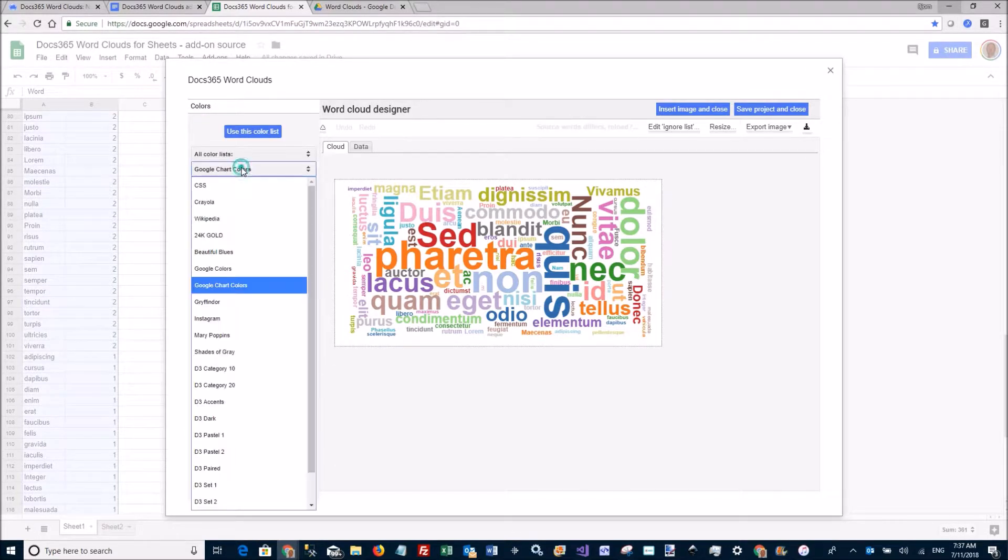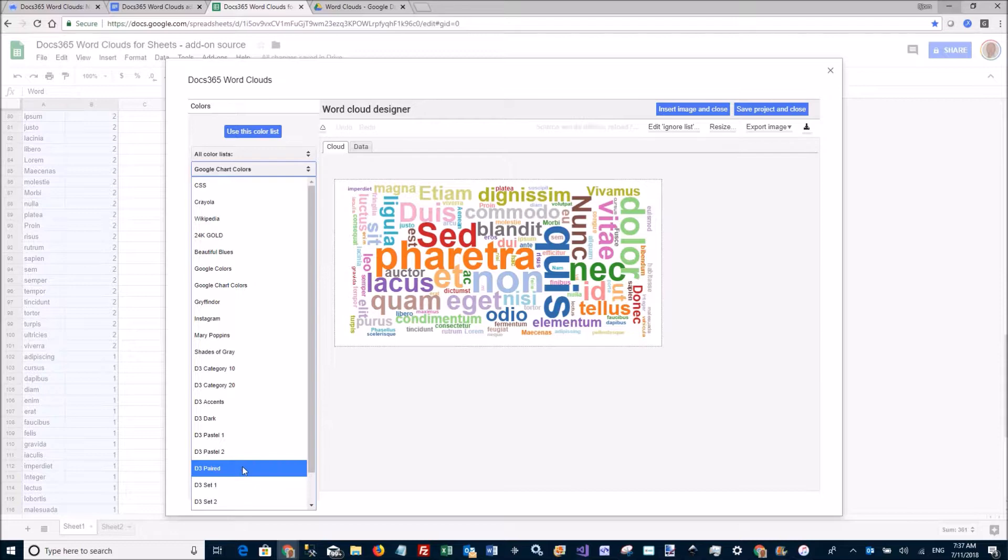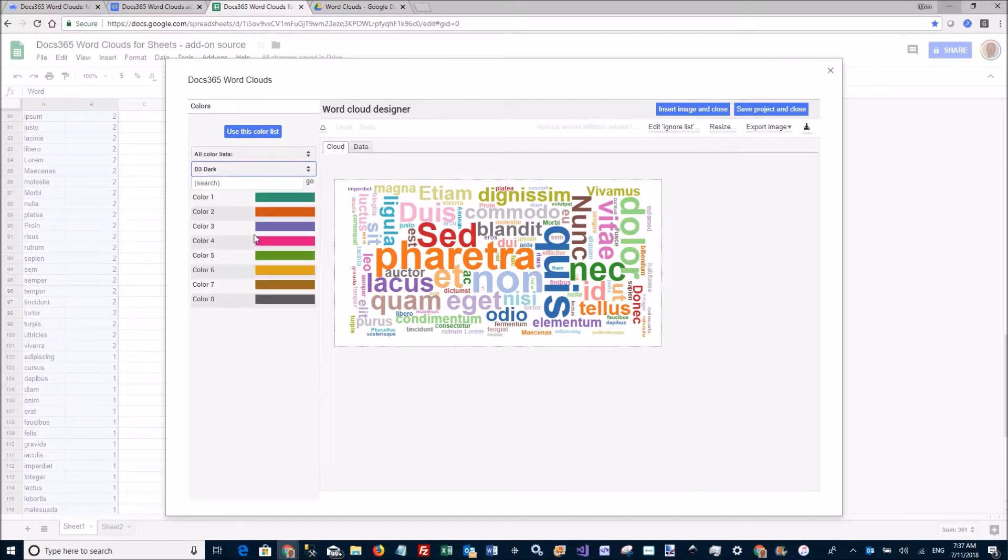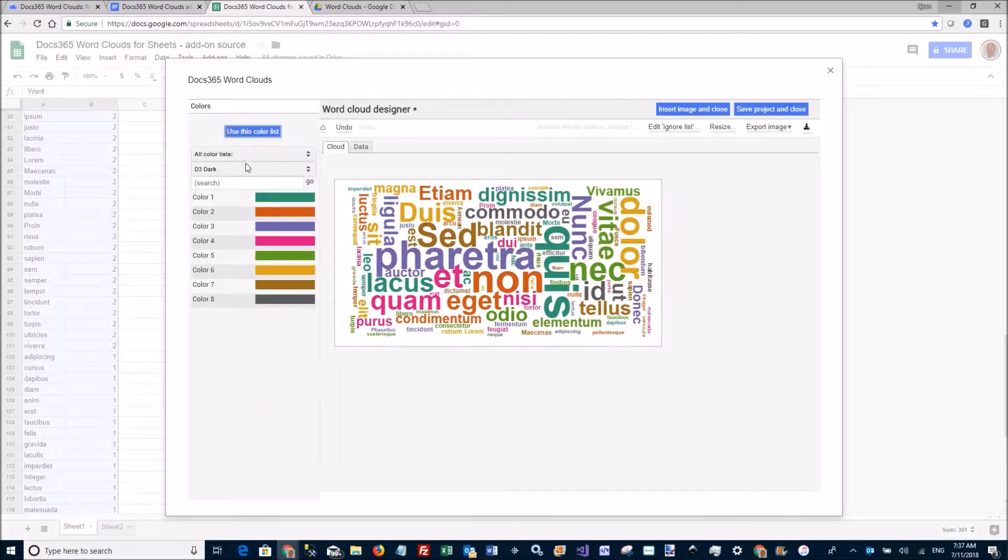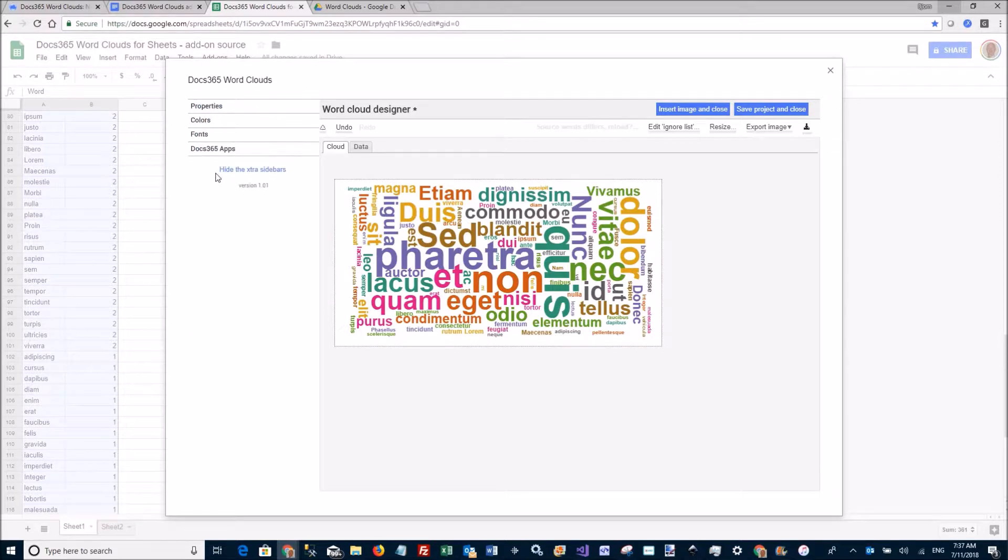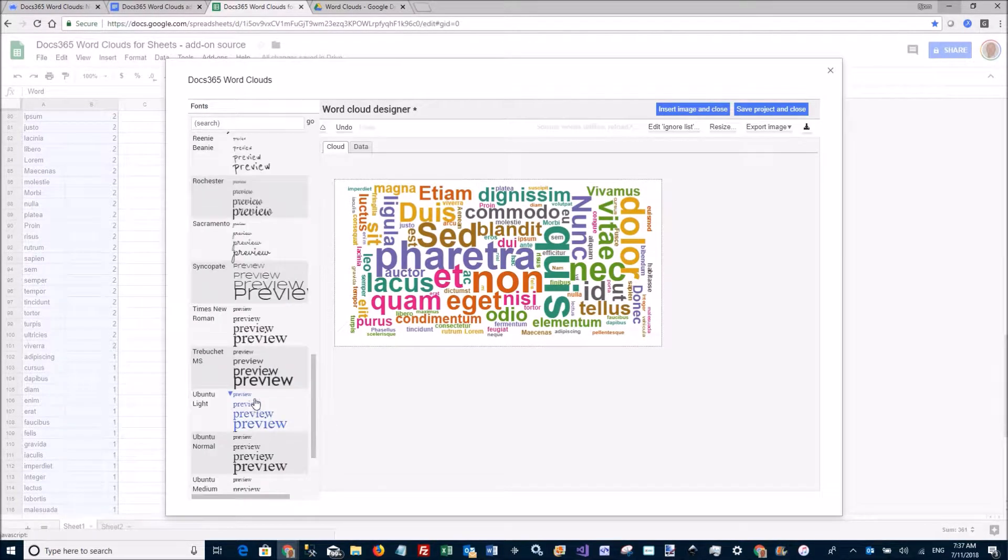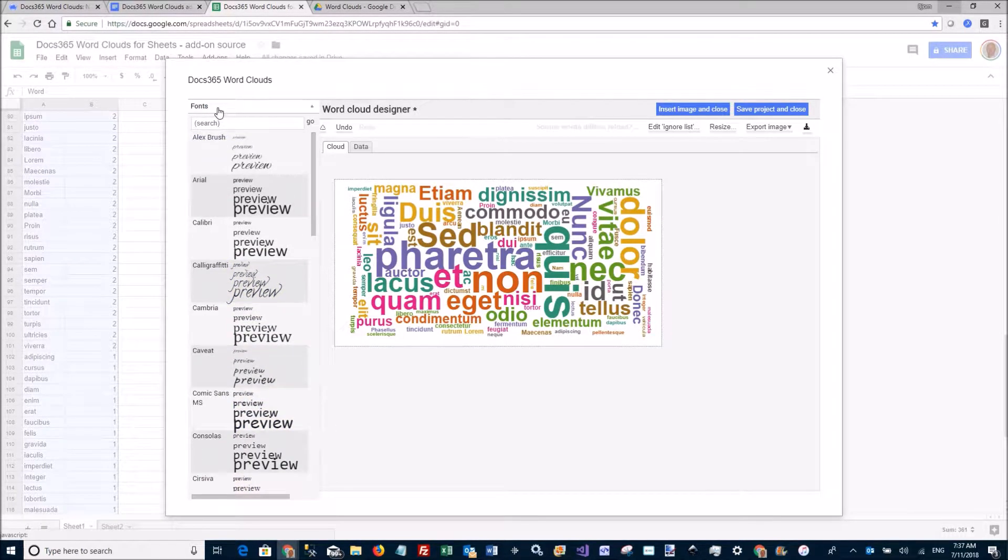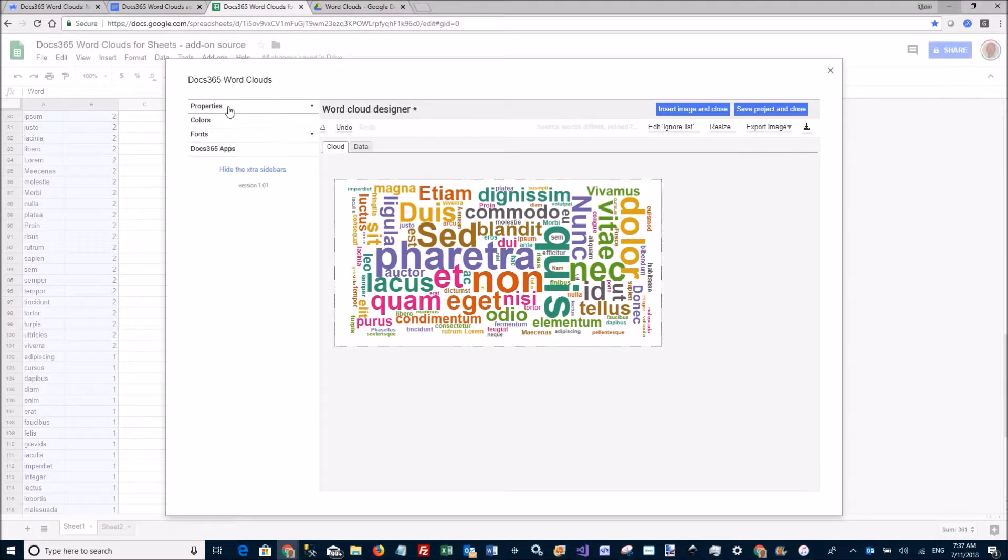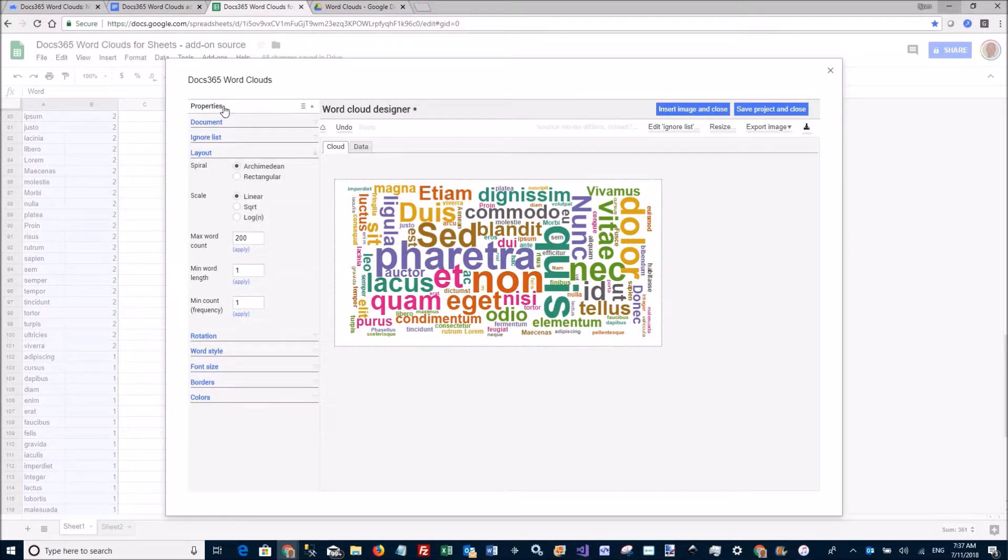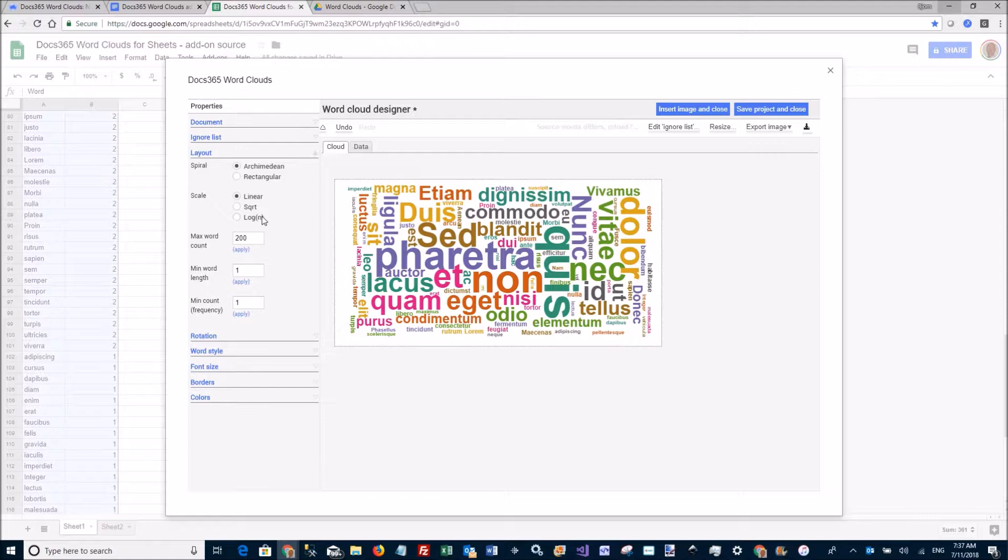I can change the font if I want to. I can change different properties like that. I can play with the algorithm, the layout algorithm. I can scale the frequencies, I can filter out certain words.